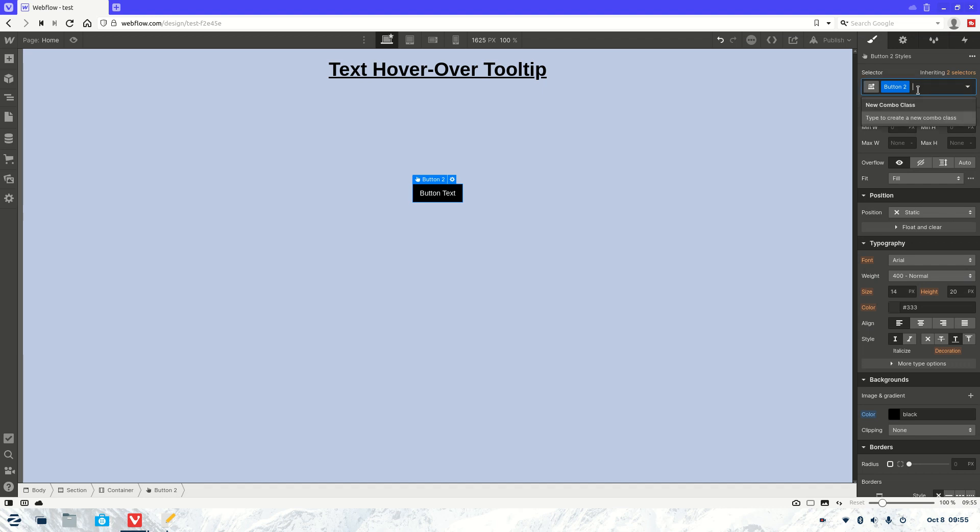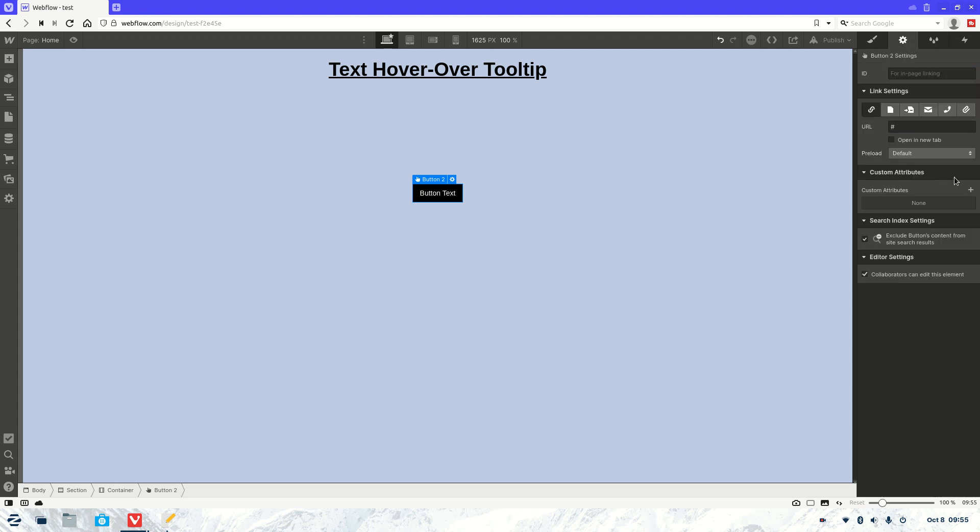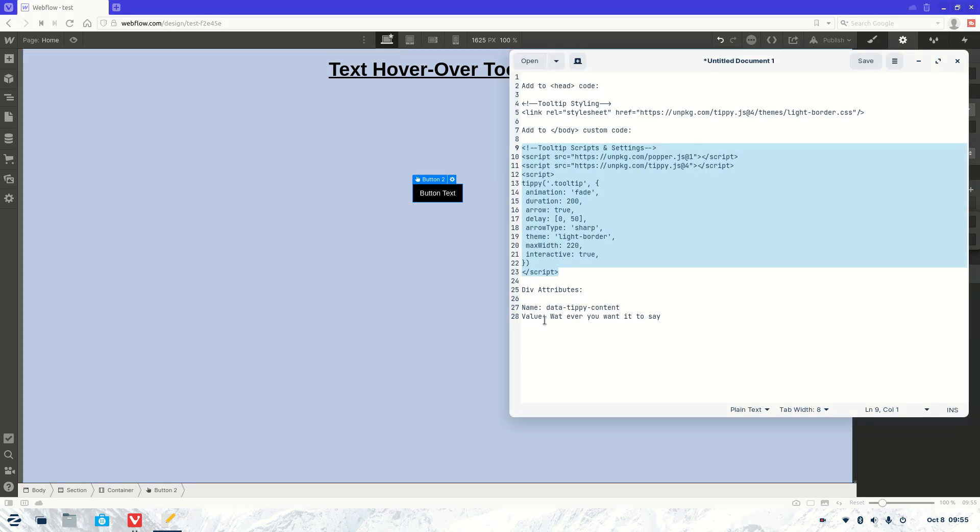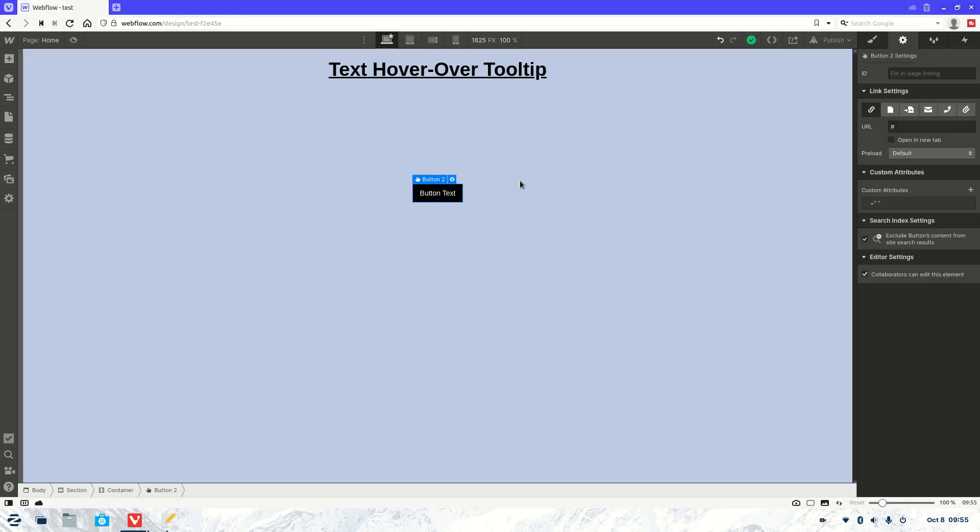Now this is an important one. For it to work you need to make sure the class is tooltip. So just add that to the end. Now we're going to need to give it a custom attribute so it knows what to say. So we're going to come down here. Now the name of this attribute is data-tippy-content. I will include this all in the description of the video. So if you need to find the code, it will be in the description.